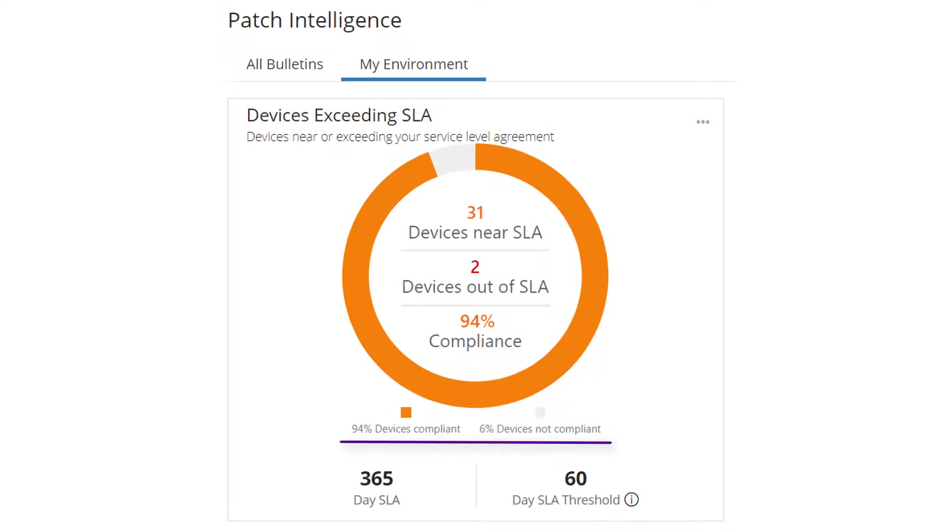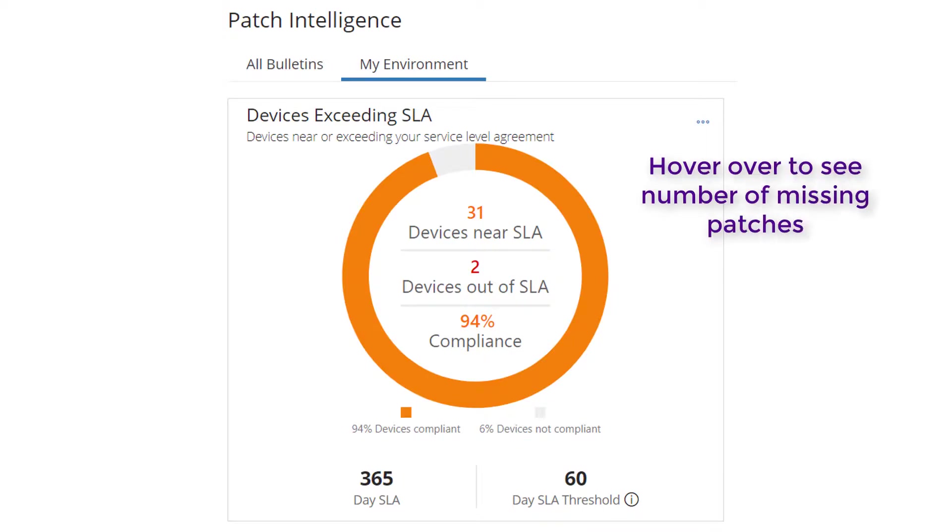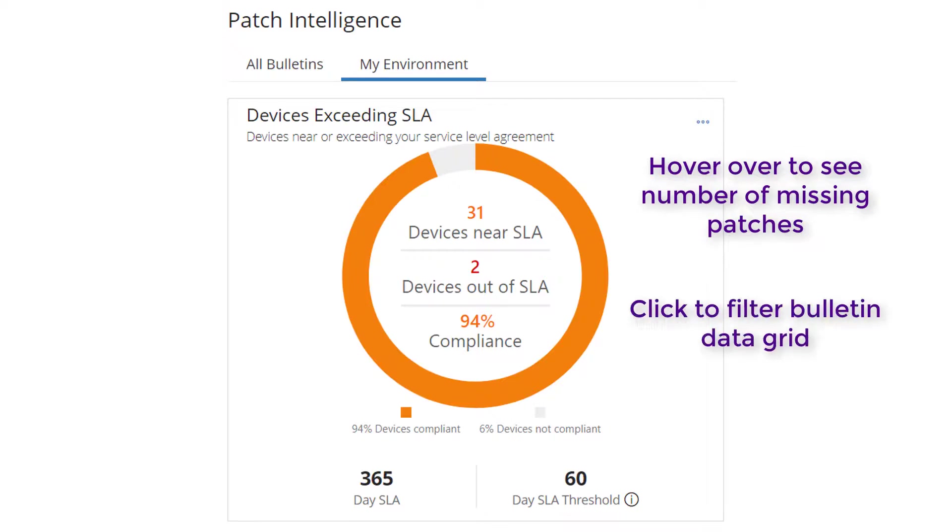You can drill further down into the data. If you hover over any of the chart numbers you will see the number of patches that have been identified as missing from the devices. If you click on a chart number it filters the bulletin grid data to show only those devices.